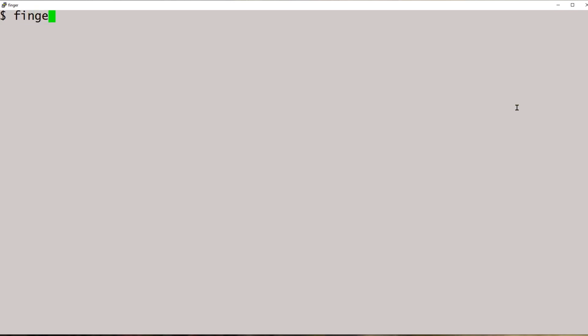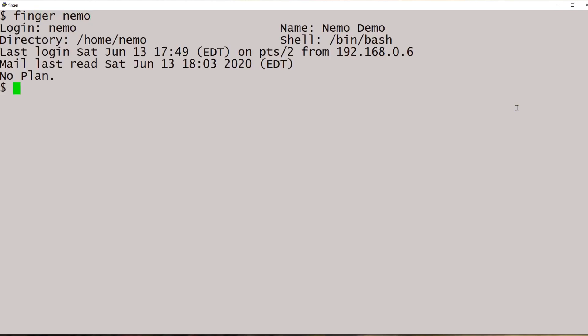Once it's installed, all you have to do is type finger, followed by the name of the user that you want to inquire about.